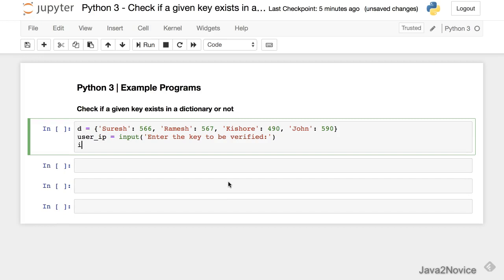So now we will use if user_ip in d.keys().